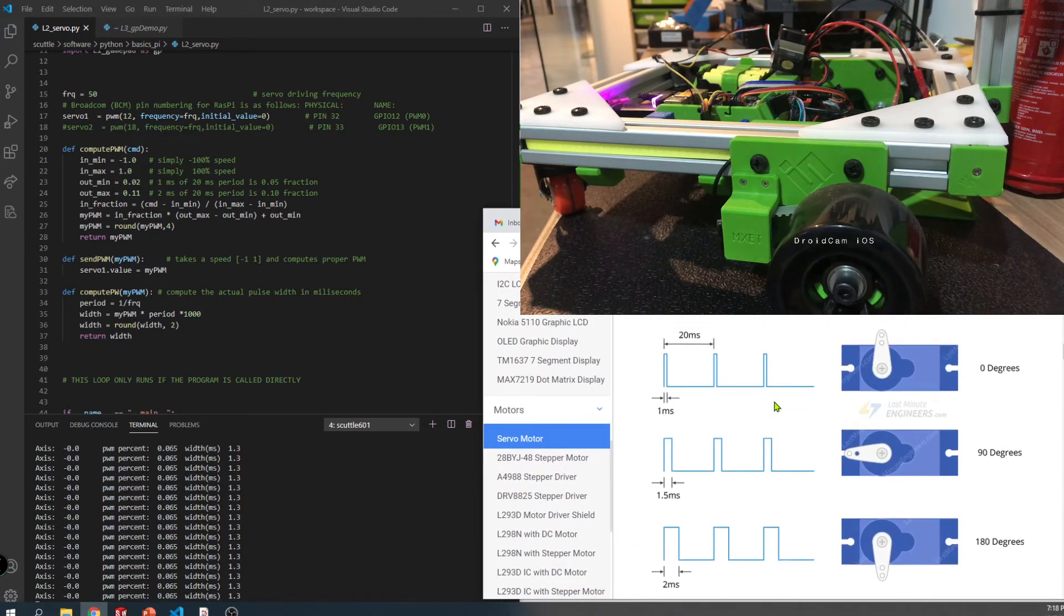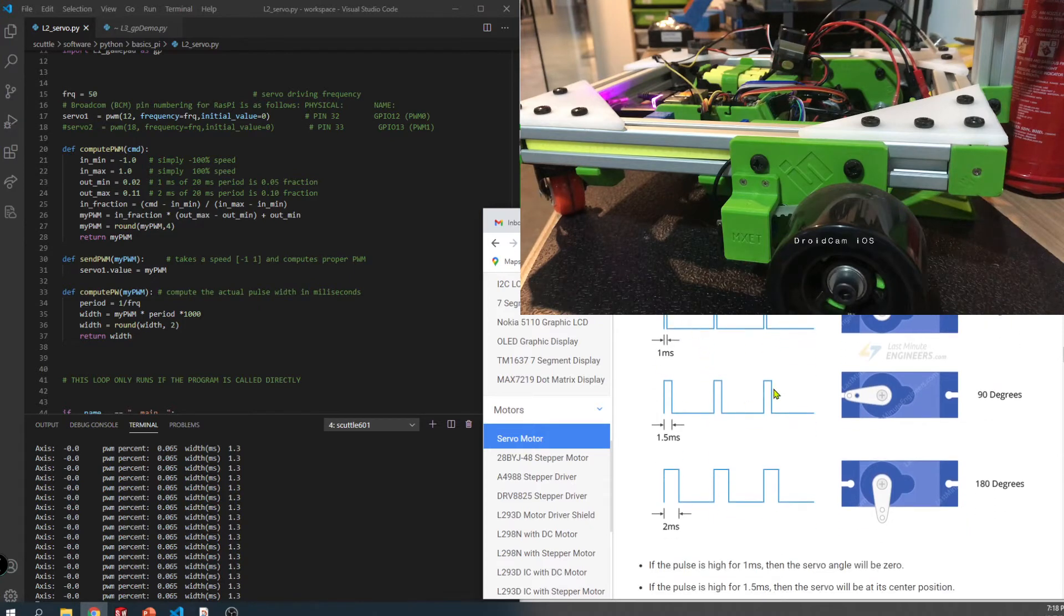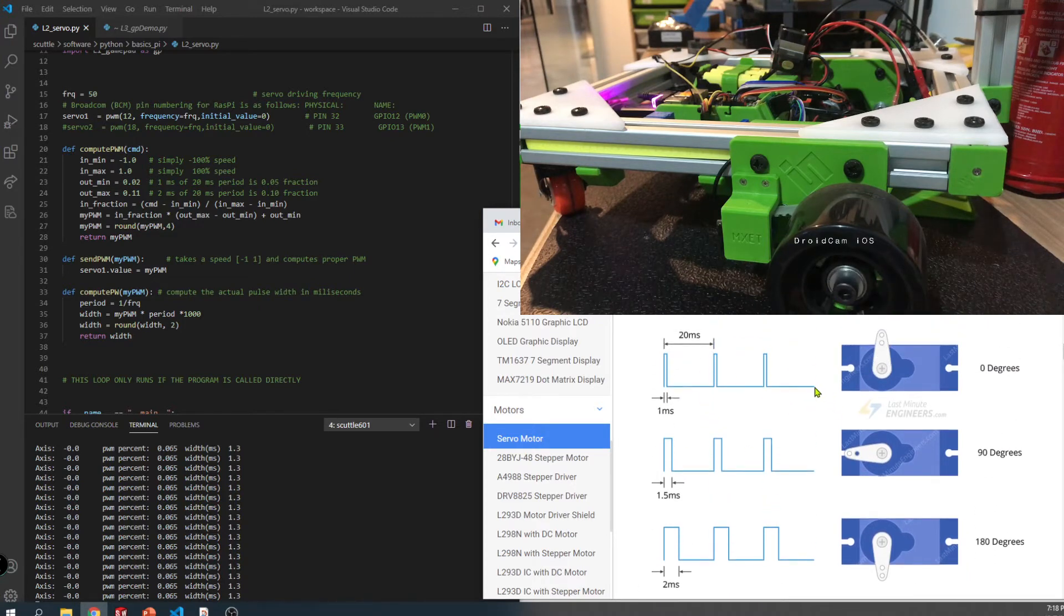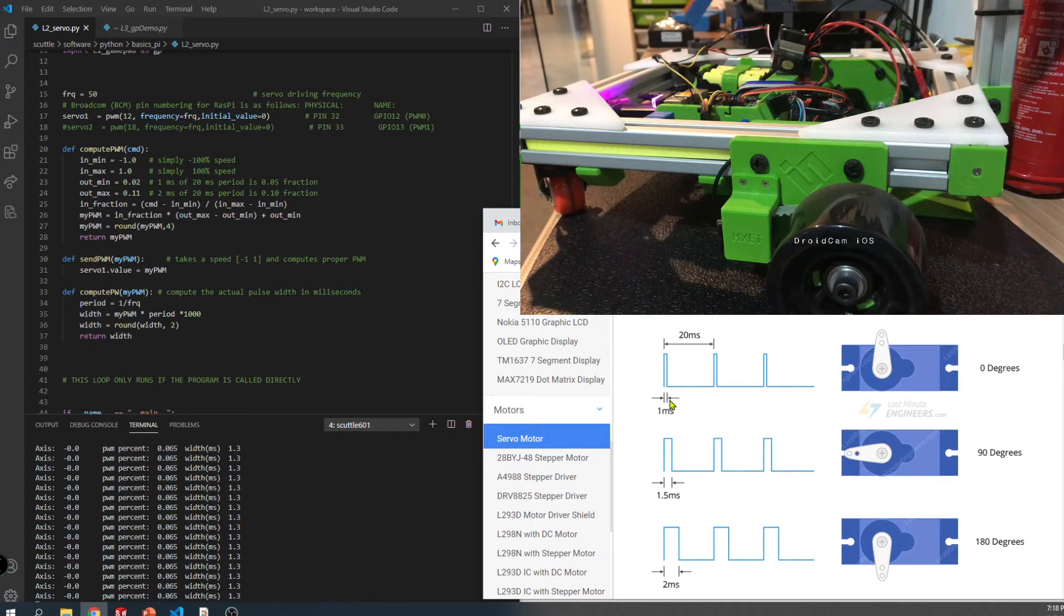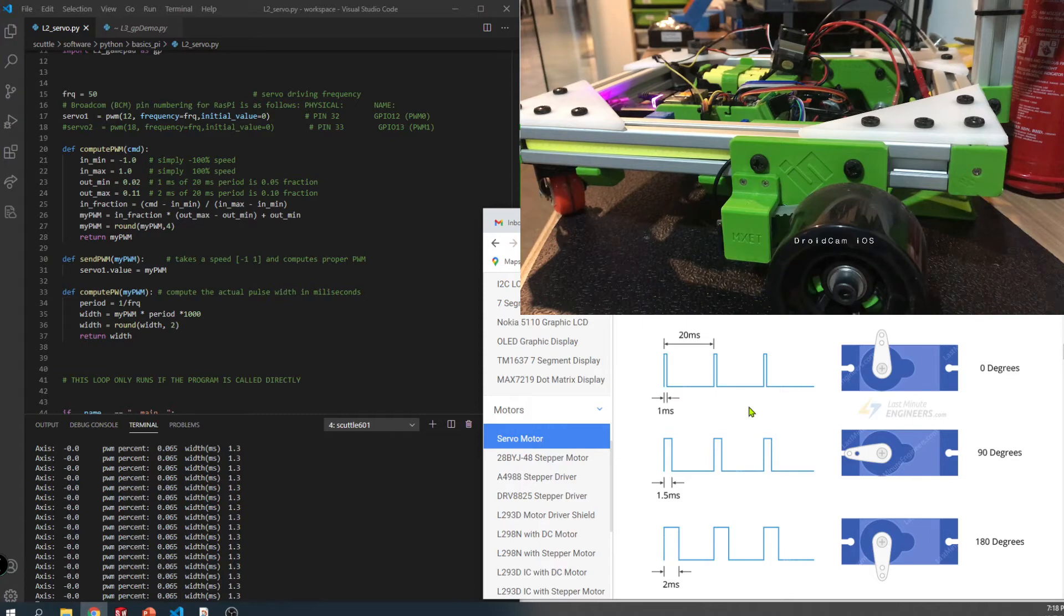So this is from Last Minute Engineers. You can visit this page and see the standard is one millisecond is the minimum and two milliseconds is the maximum. That's for a 180 degree servo, but it's also the same signal pattern you send out for motors.